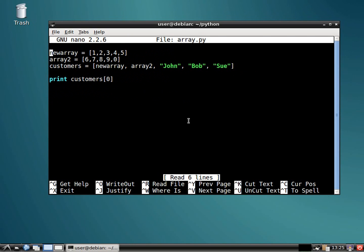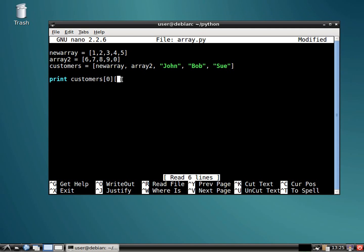Now, what if you want to print out one value of the array within the array? Well, then we'd have to specify also not only the position of the array, but the position of the value inside the array. I know it's getting confusing. Minds are blowing. I could hear it.